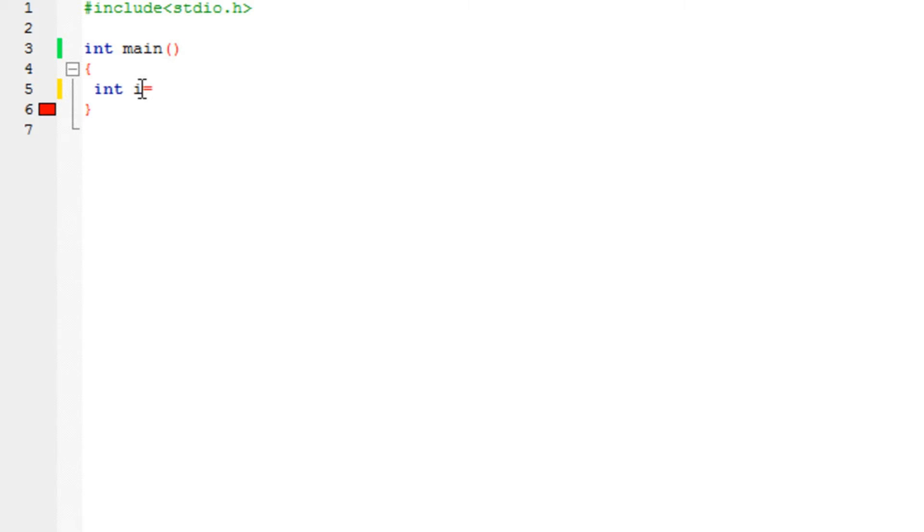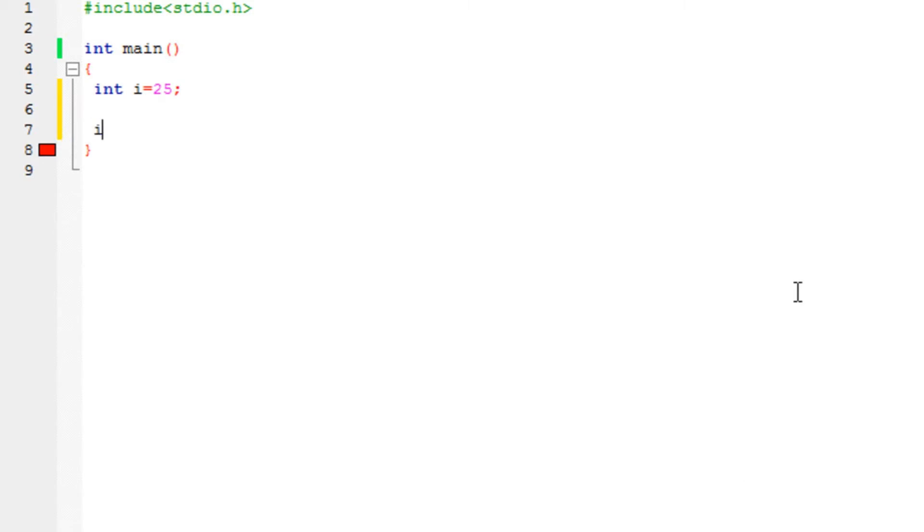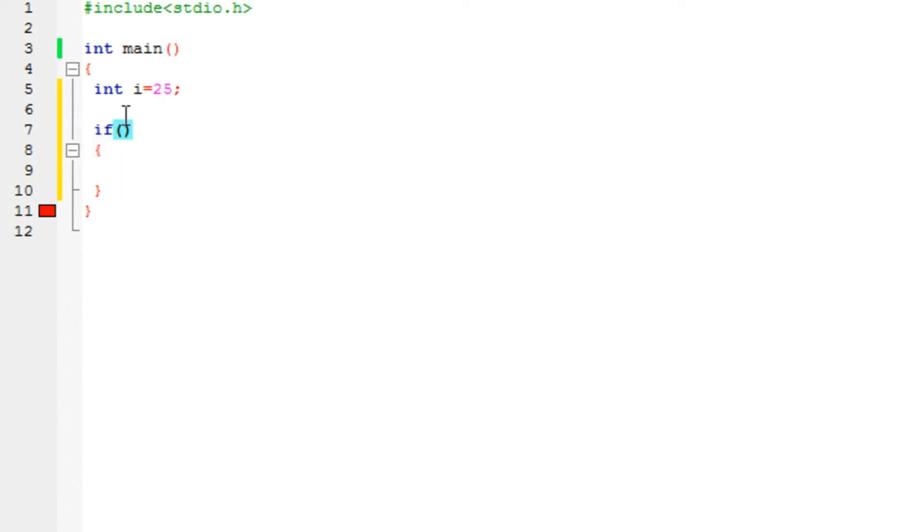Let's say I've got a variable i with the value 25. Now I want to check if the value of i is 25, perform a particular task. First I'm going to give you the syntax. This is how you declare an if statement: if, two brackets and two curly brackets, one to start and one to end. Nothing difficult in that.